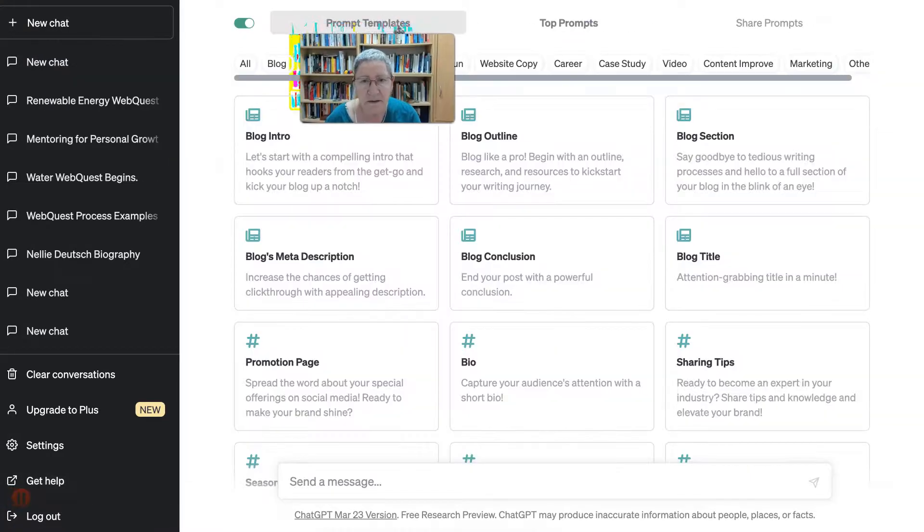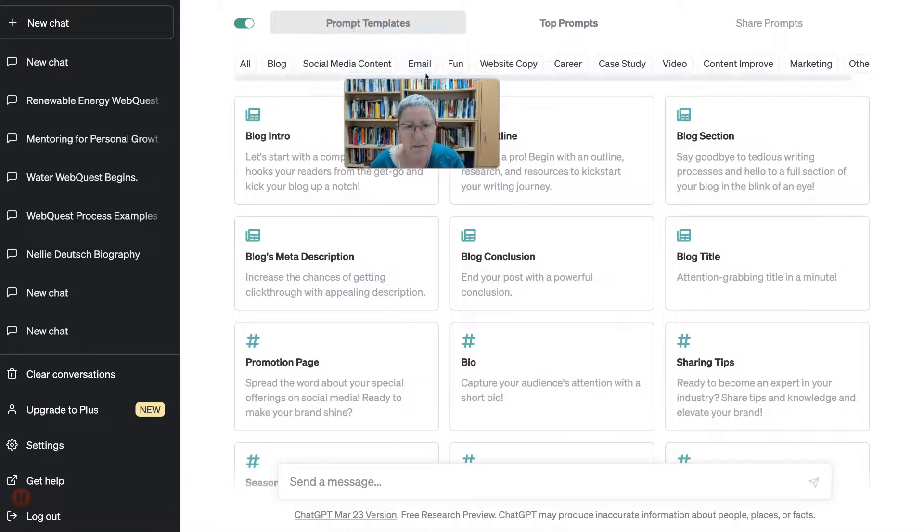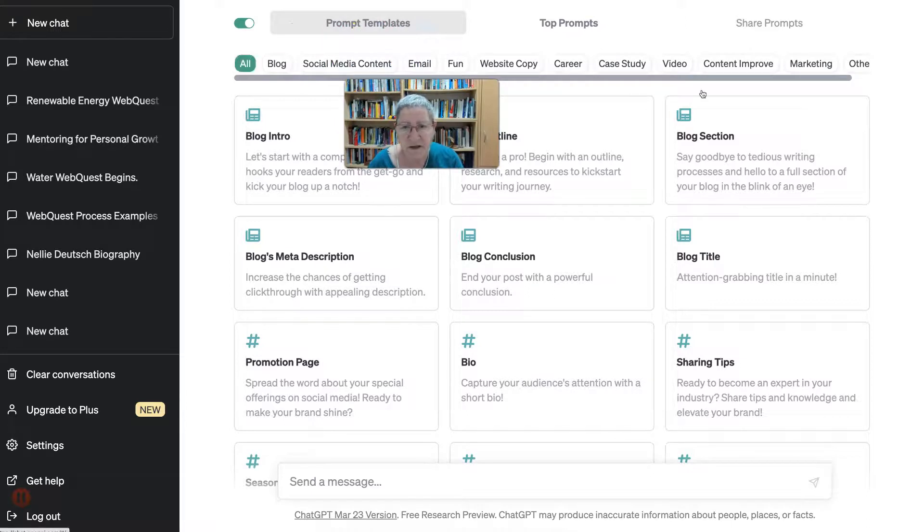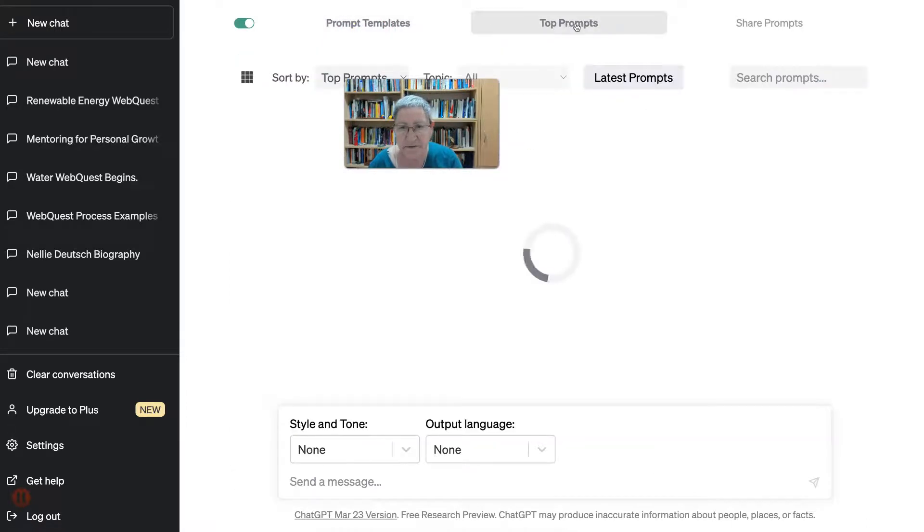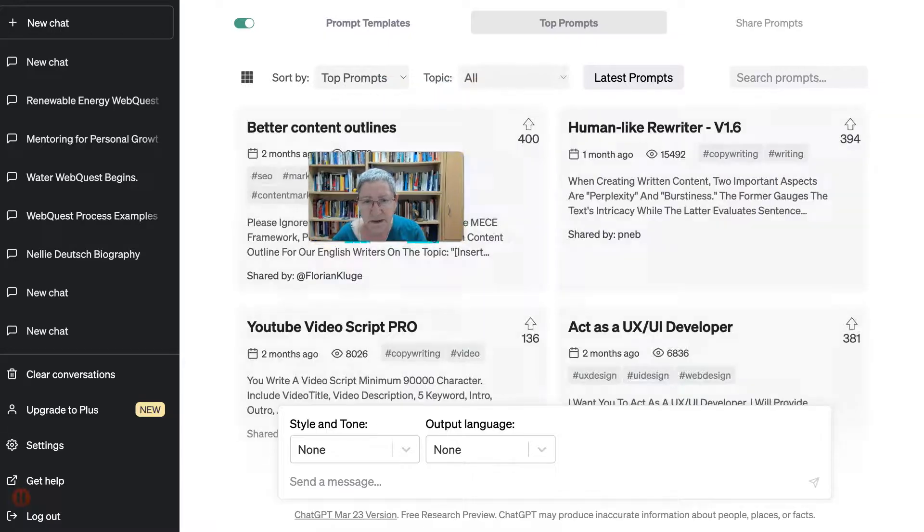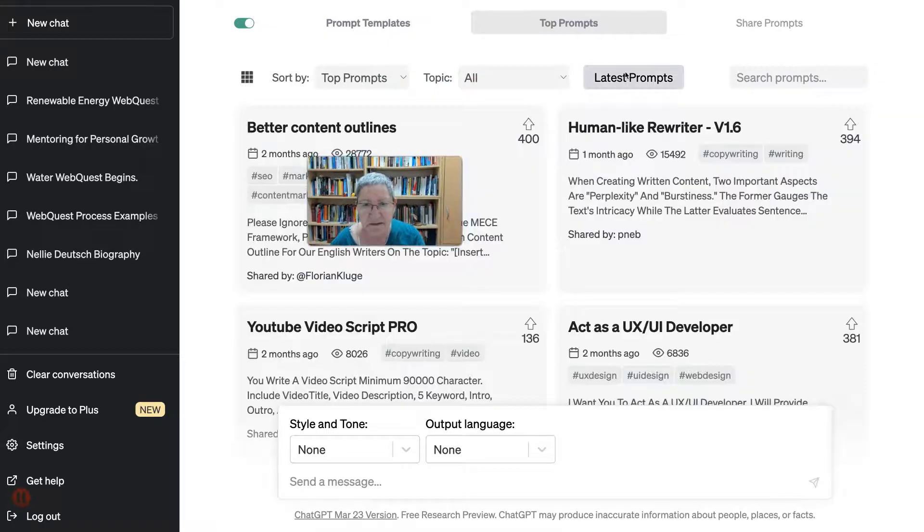The prompt goes to the prompt page. Let me show you where that is. All right, so prompt templates. You notice here the prompts and the latest prompts over here. It's coming up.